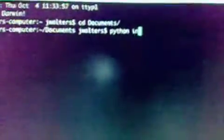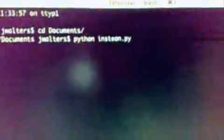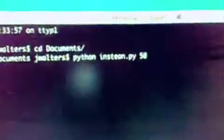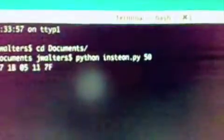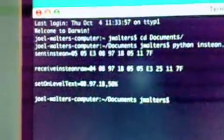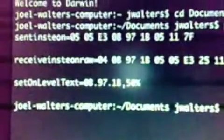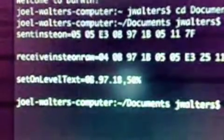I wrote a Python script, which I'm going to run in the terminal here. Run Python, and then the name of the script, and then we type in a percentage that we want to set the lights to. I type the command, and the lights fade or ramp to that specified level. And here you can see some acknowledgement from the dimmer switch.